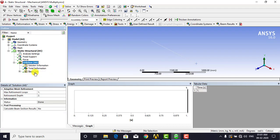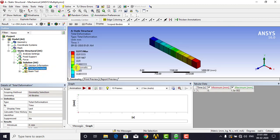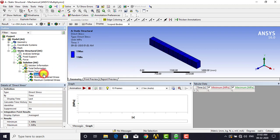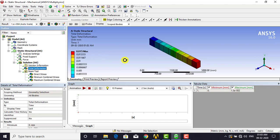Once the calculation is completed, click on Total Deformation to see the result. The maximum deformation is 0.015 mm, which matches the analytical solution of 0.015 mm. Then go to Beam Tool and select Direct Stress — the stress is uniform throughout the entire beam with a magnitude of 1 mega Pascal. This also matches the analytical result. The ANSYS solution is in very good agreement with the analytical results.